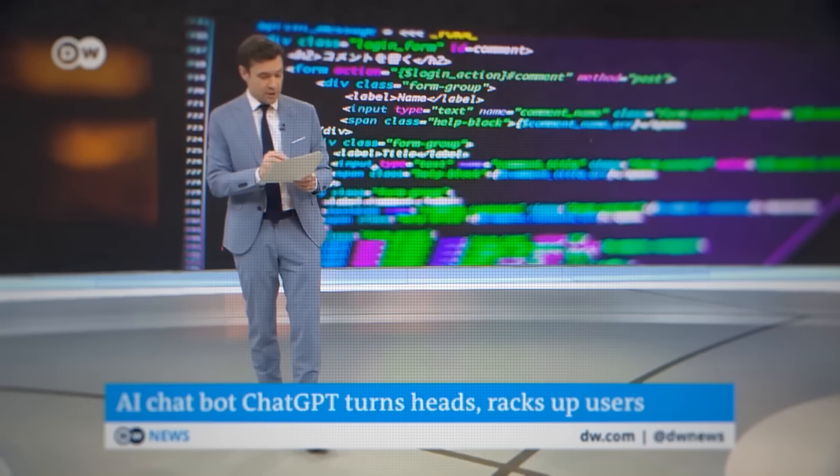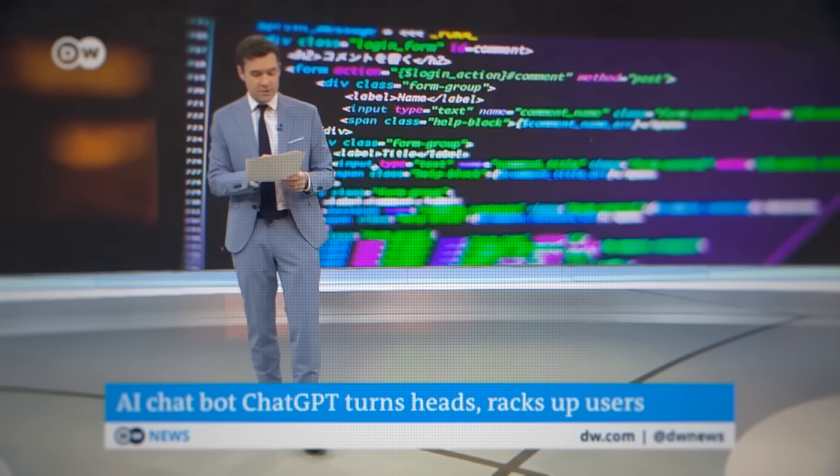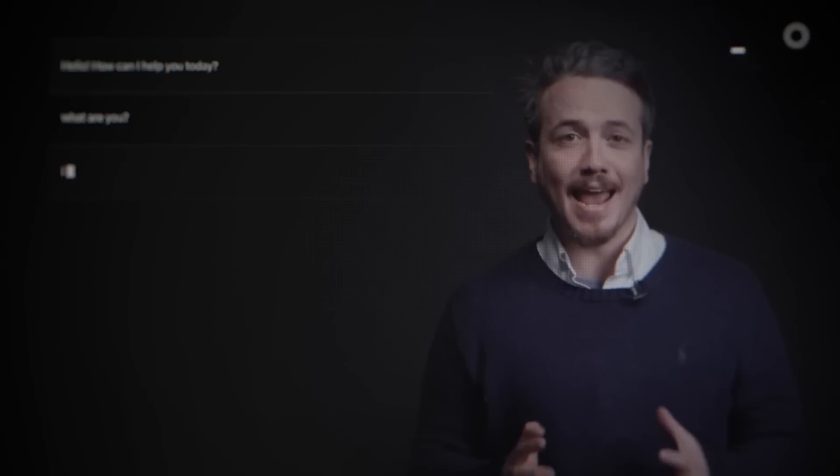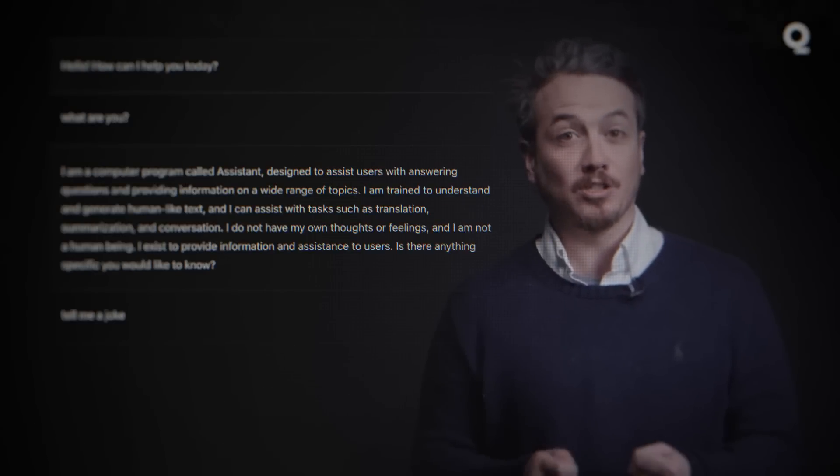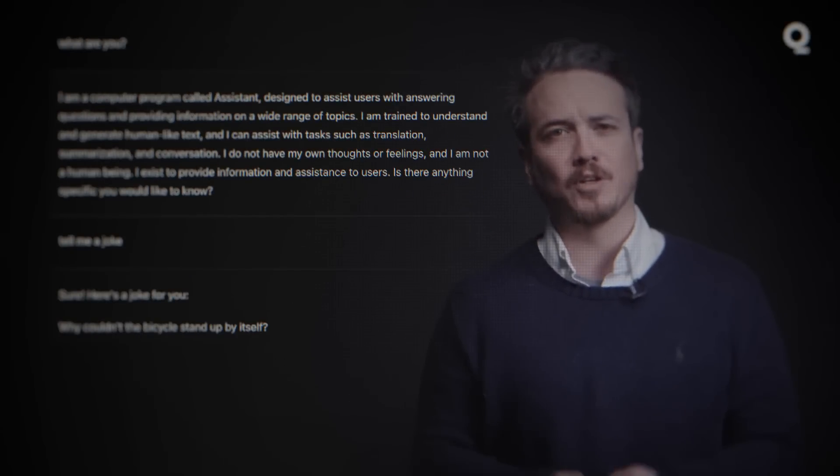ChatGPT is a deep learning model that is designed to generate human-like text. It is an AI-powered chatbot whose answers honestly feel human.